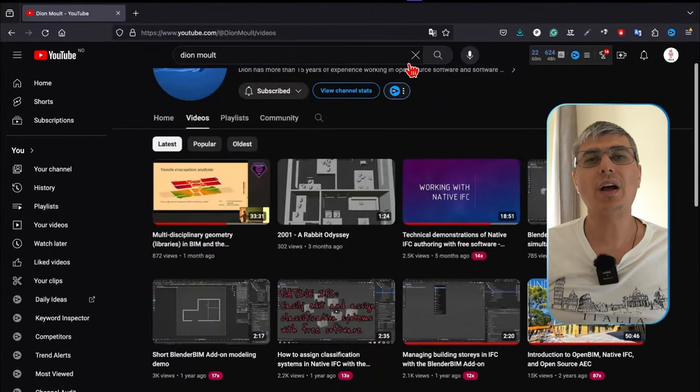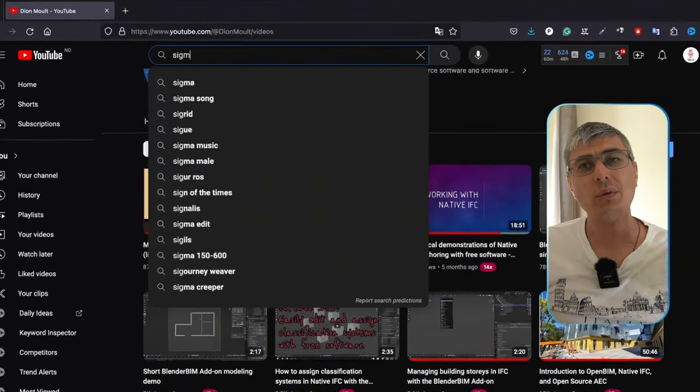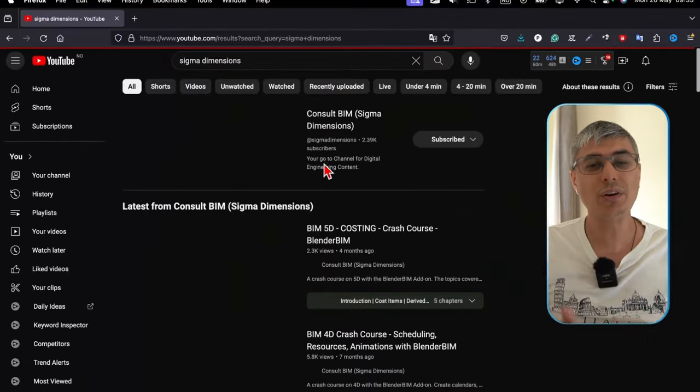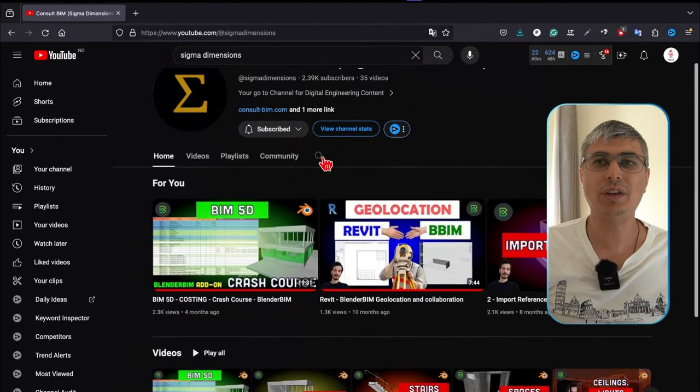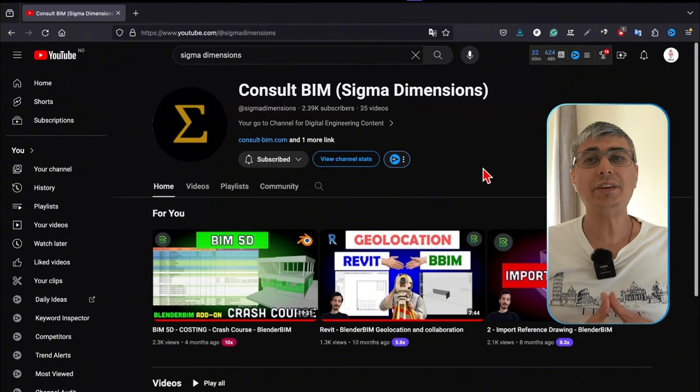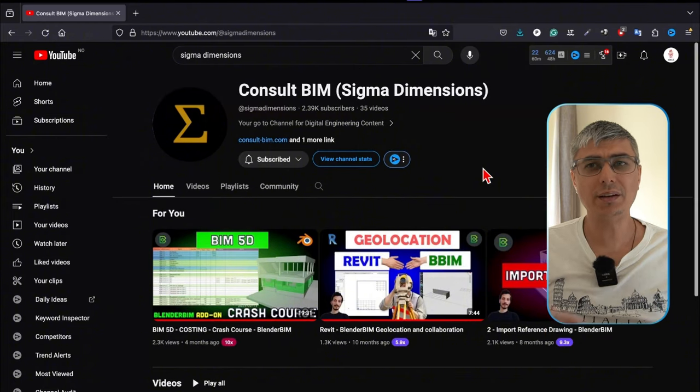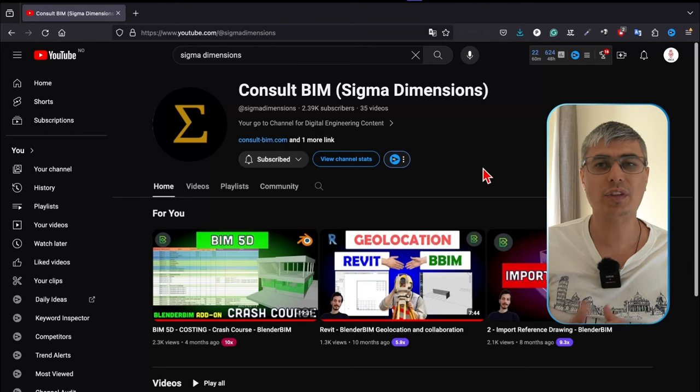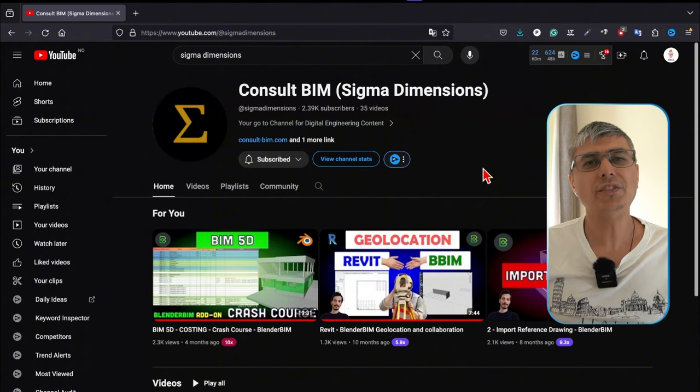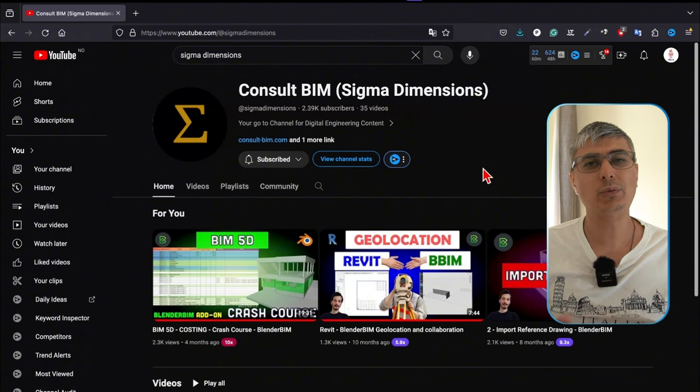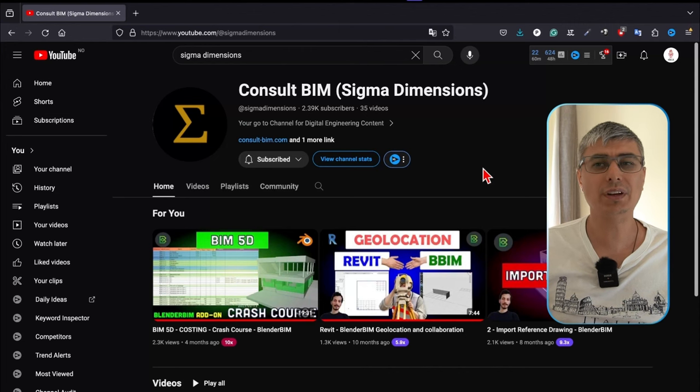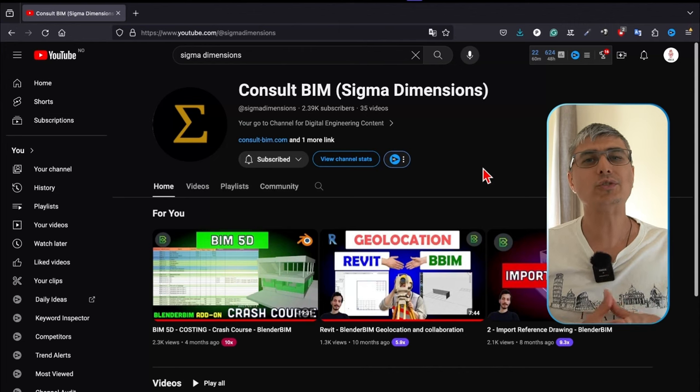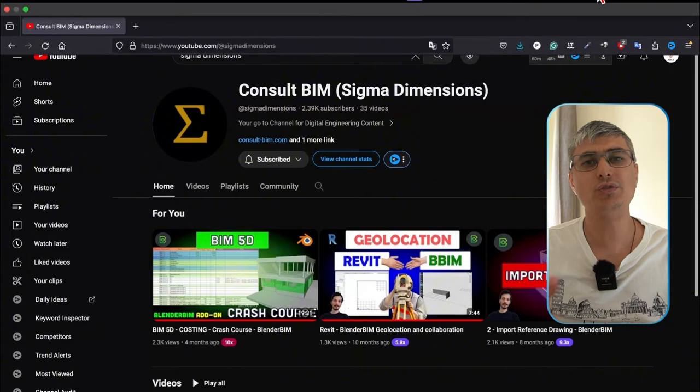Now, if you're after something a bit different but equally valuable, check out Sigma Dimensions, or as it's called now, ConsultBIM. Yasin has changed the name of his channel and brand. Yasin Oalid, the creator behind this channel, is not only a content creator but also a contributor to BlenderBIM. He has made significant contributions, especially related to time and costing functionalities in BlenderBIM. His channel is filled with tutorials on how to model in BlenderBIM, as well as workshops on 4D modeling and using IFC OpenShell. For practical hands-on guidance, this is your go-to.